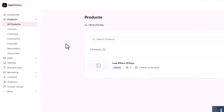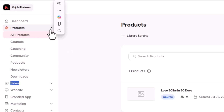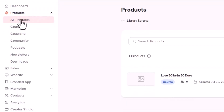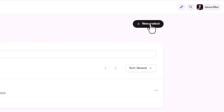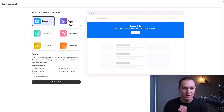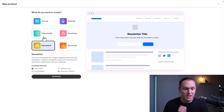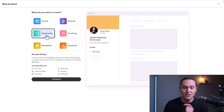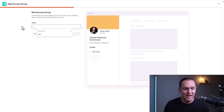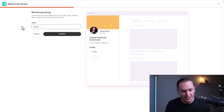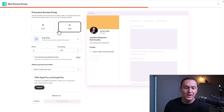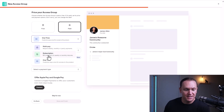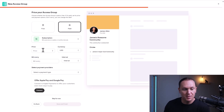To get started building your Kajabi community, go over to the Products tab and then to All Products. You can click Community, or another way is clicking New Product to see all the different types of products you can build. We're obviously going to choose Community, click Get Started, and come up with a name — we'll say James's Community. From here you can decide if you want it to be free or paid.